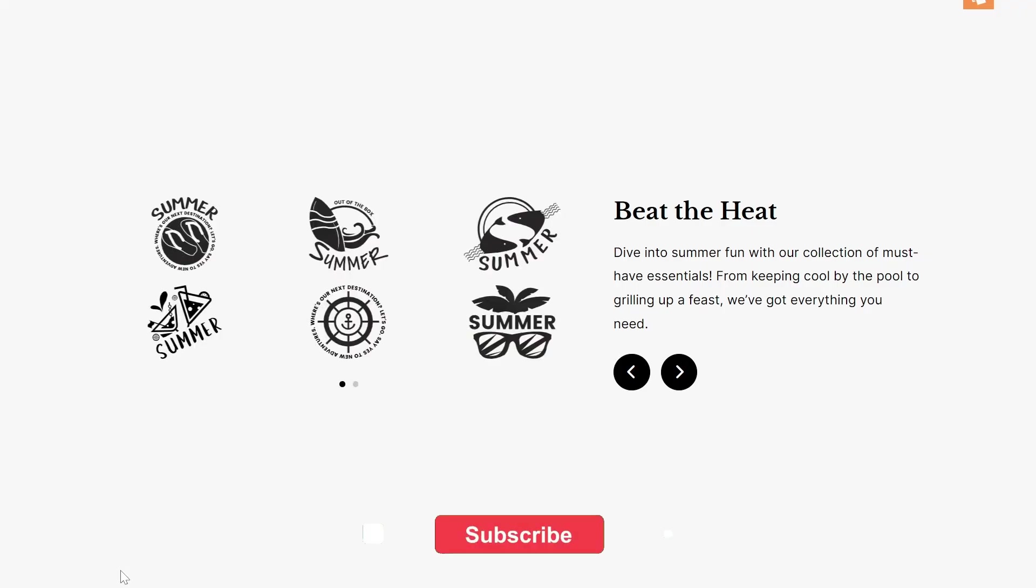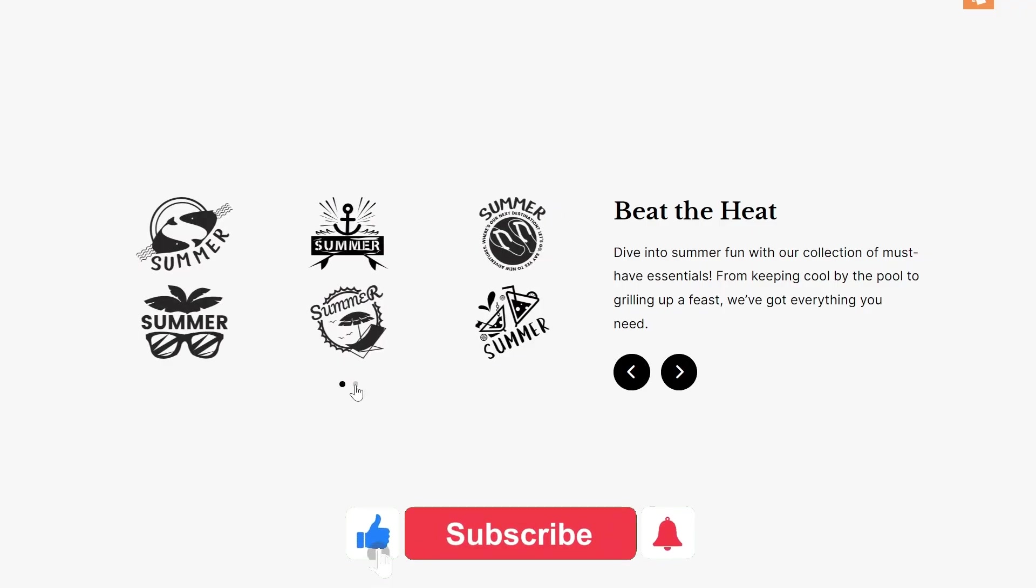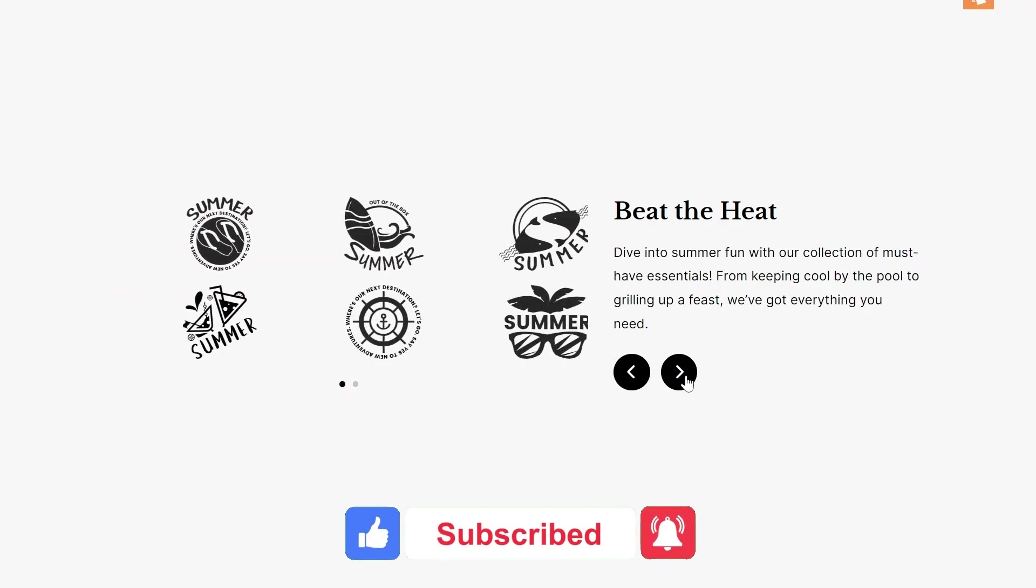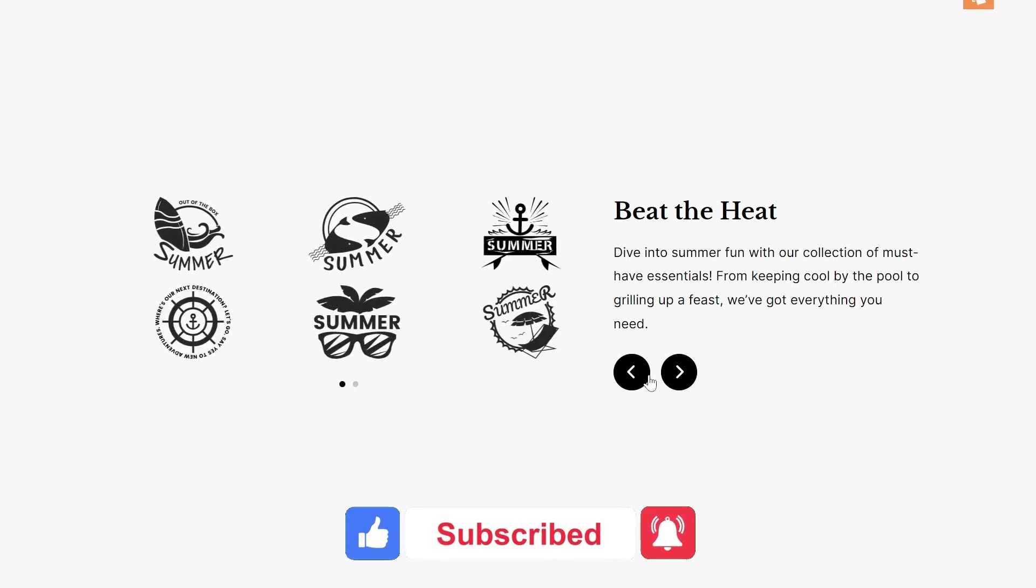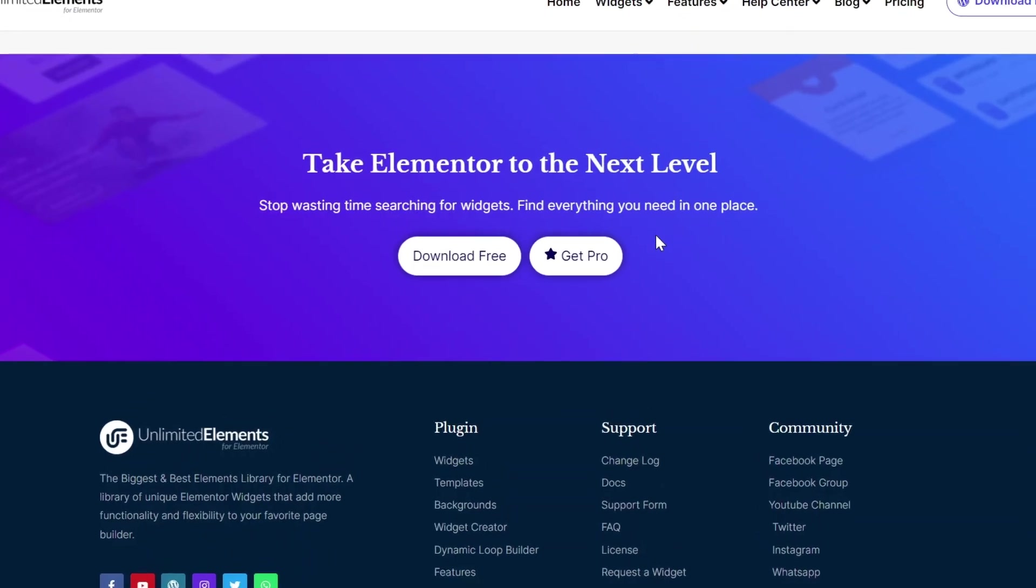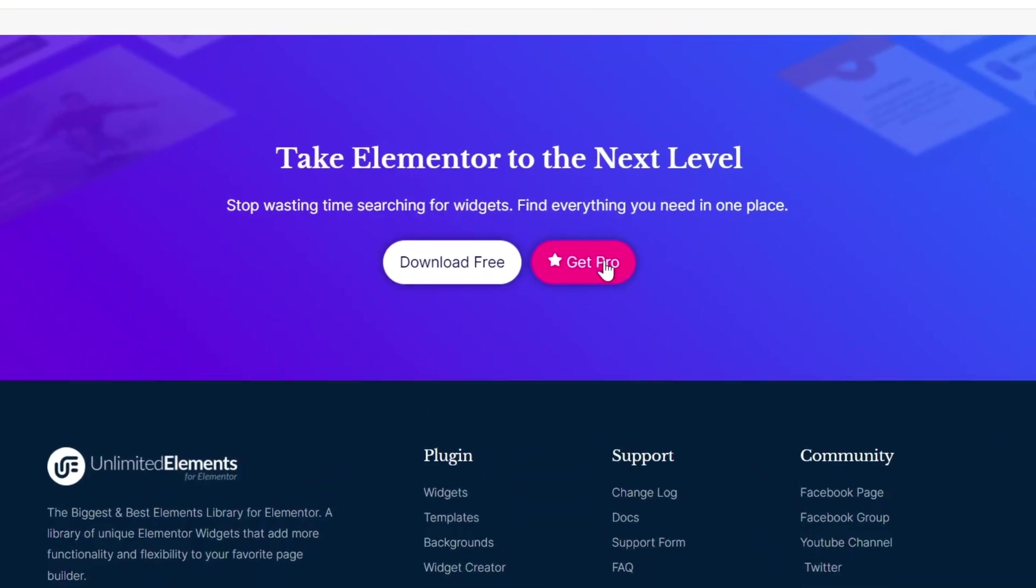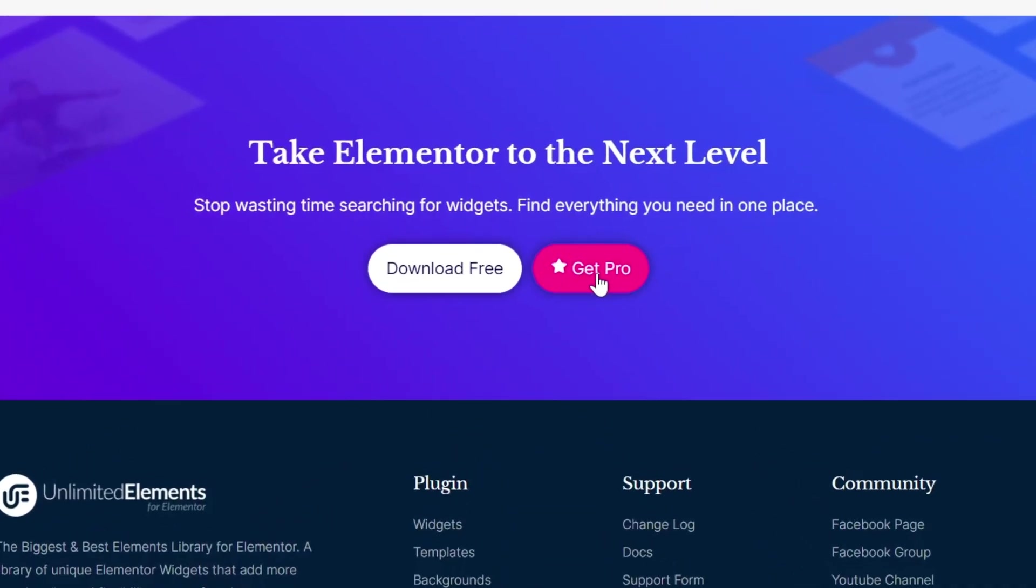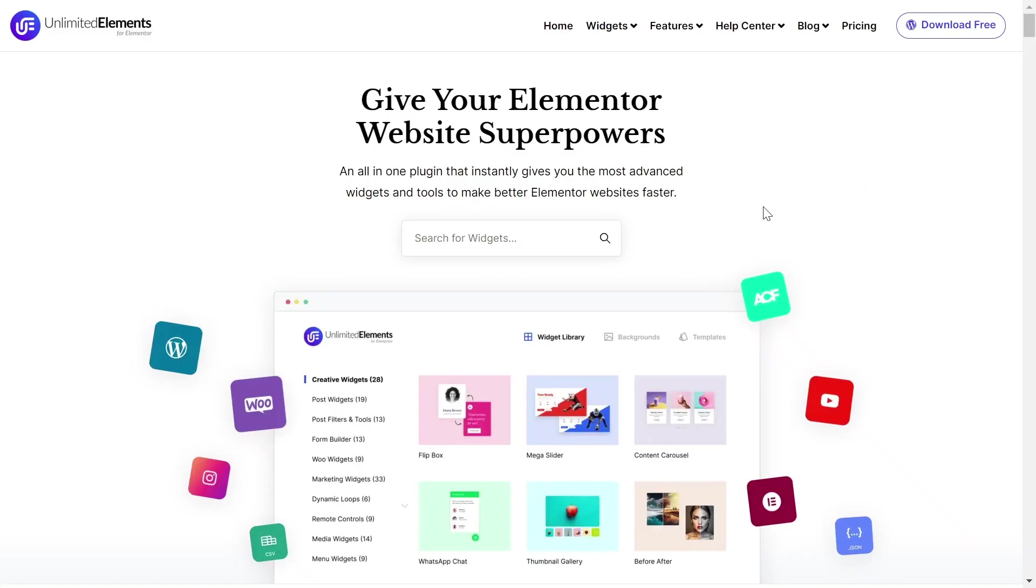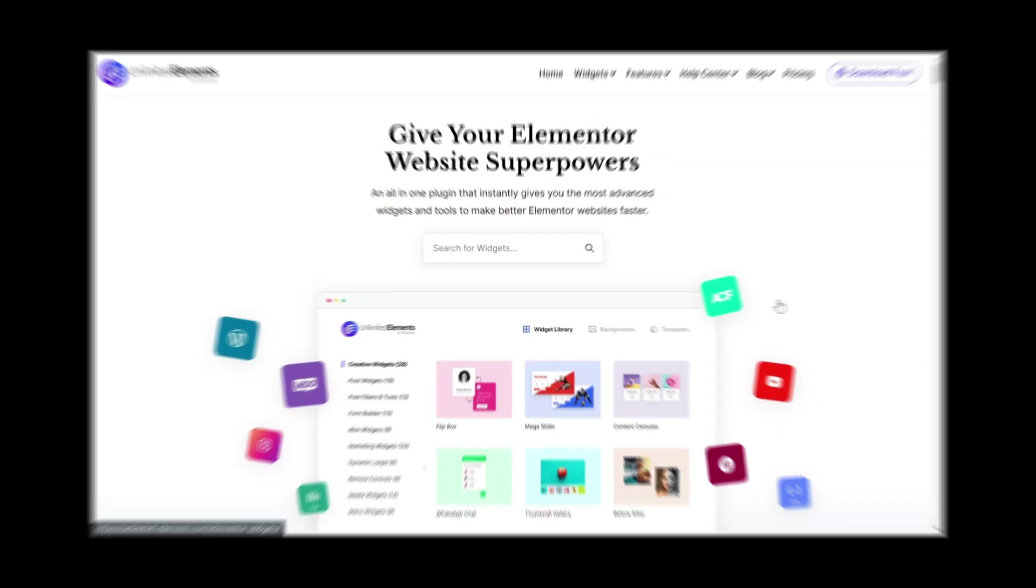To wrap up the video, don't forget to subscribe to our YouTube channel for more awesome tutorials. Start using Unlimited Elements, and give your Elementor website superpowers. We can't wait to see you in the next video. Thanks for joining us, and see you next time.